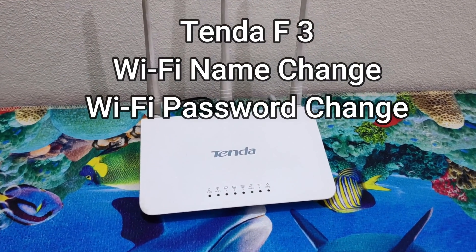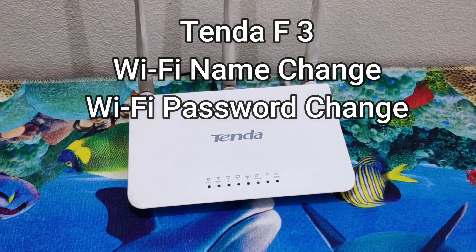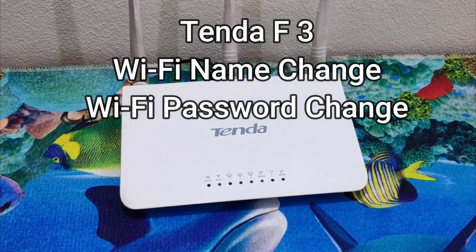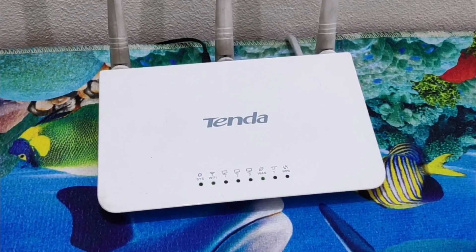Hey guys! Now I will show you how to change the Wi-Fi name and Wi-Fi password on a Tenda F3 wireless router.